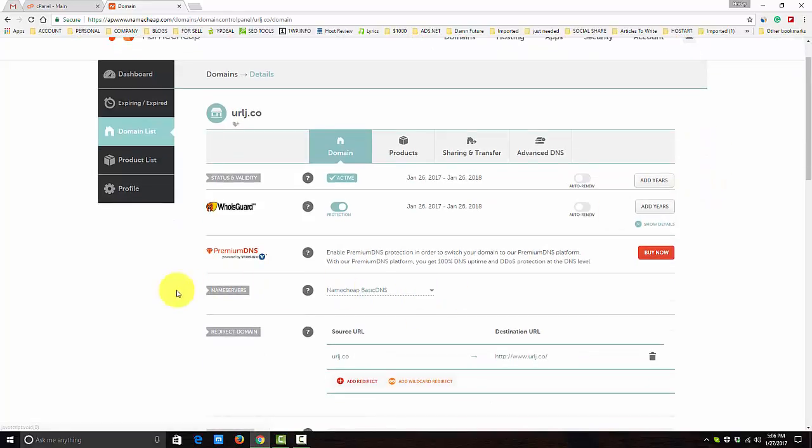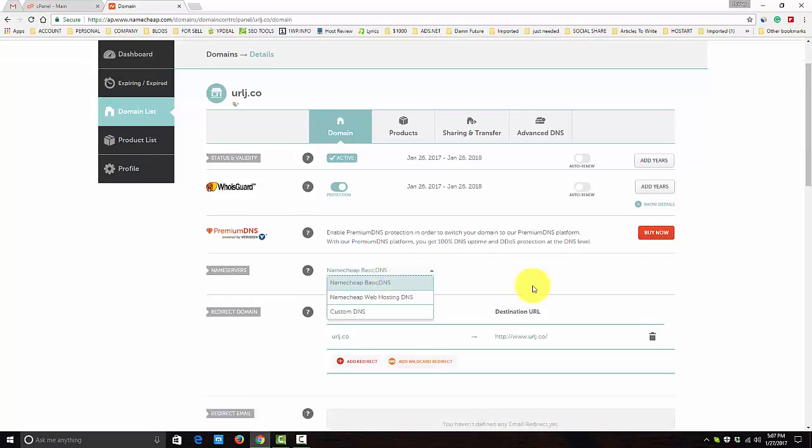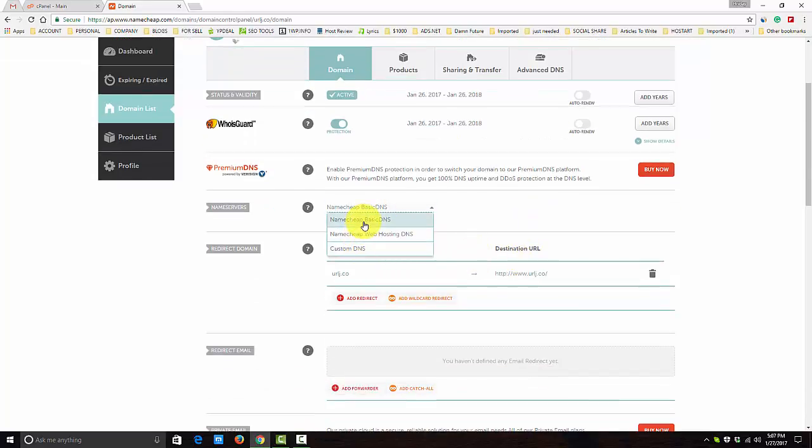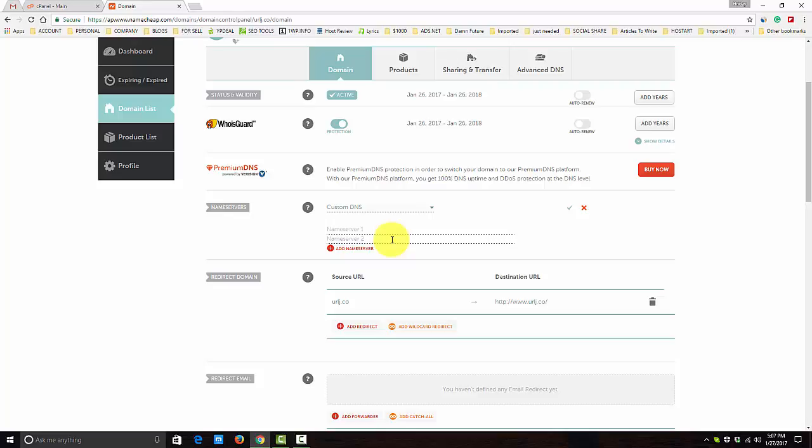You can see the name servers option after Premium DNS. Click here and choose Custom DNS because you're going to add a DNS or domain name server which is not from this site. You need to know about your name server.